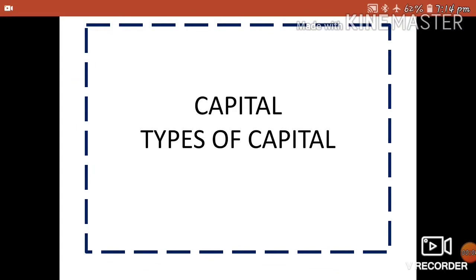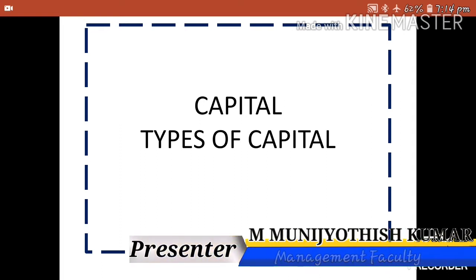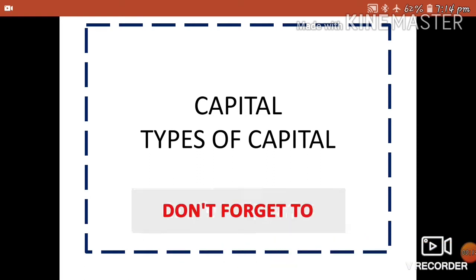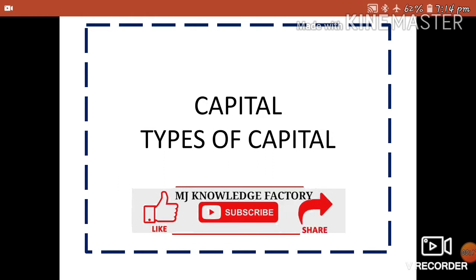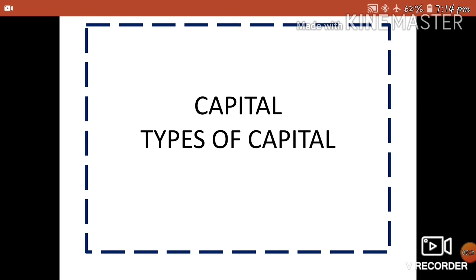Welcome back to online classes. In this video, let us learn about capital and types of capital. Capital plays a very significant role in the modern production system. As you already know, capital is the money fund which is required to start or establish a company, and when it comes to the types of capital, you must know the significance of capital.